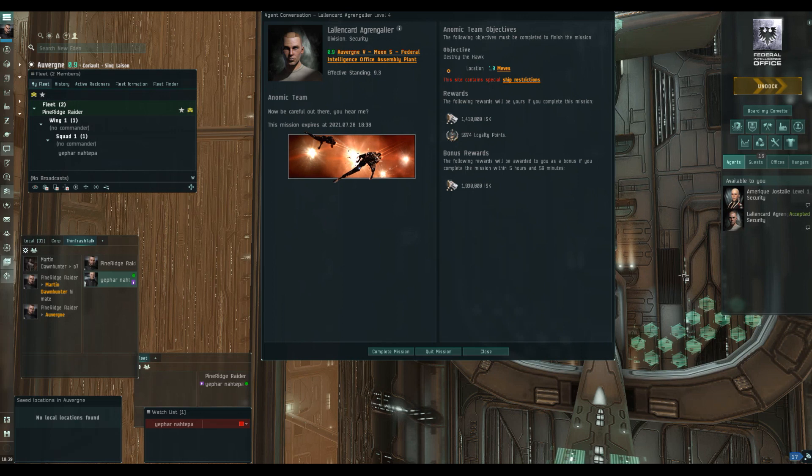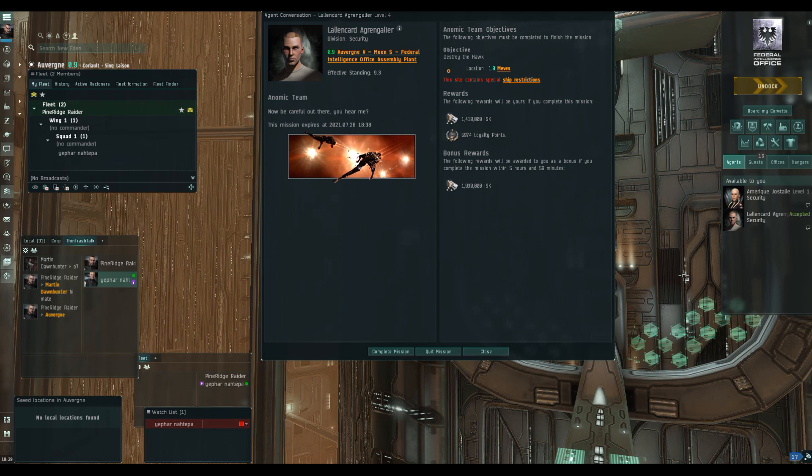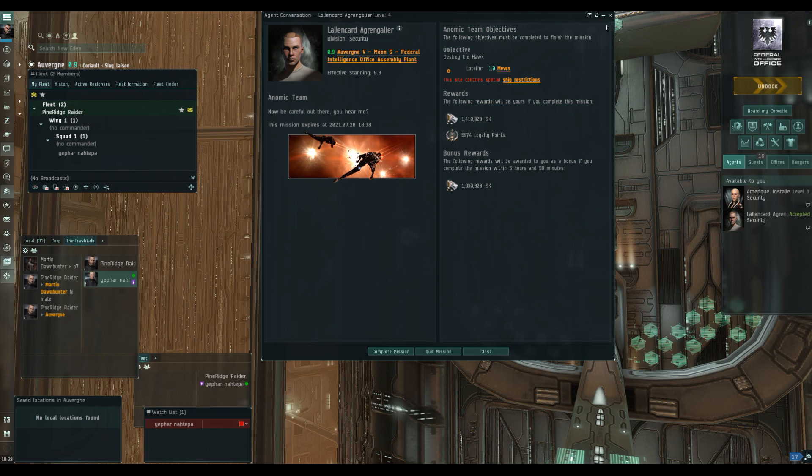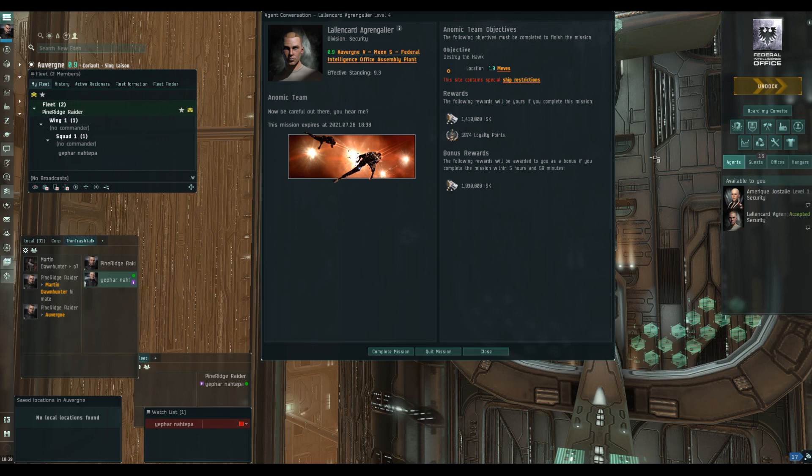Hello my friends and welcome back to EVE Online with me Mark from Dadex. Today we're going to do another level 4 mission, the Anomic Team Burner mission. In this mission we need to take down a Hawk accompanied by a pair of Lodgy Bantams that are going to rep him. The rewards are pretty good, combined about 9 million for the ISK and the LP.